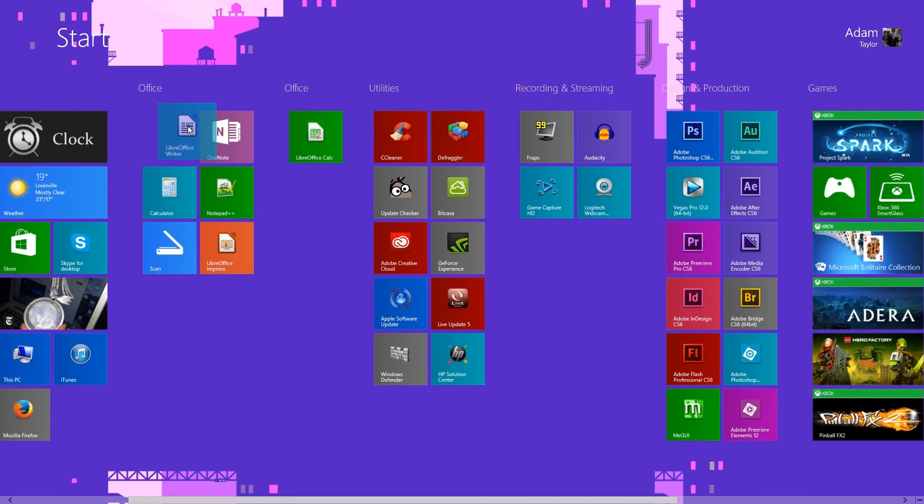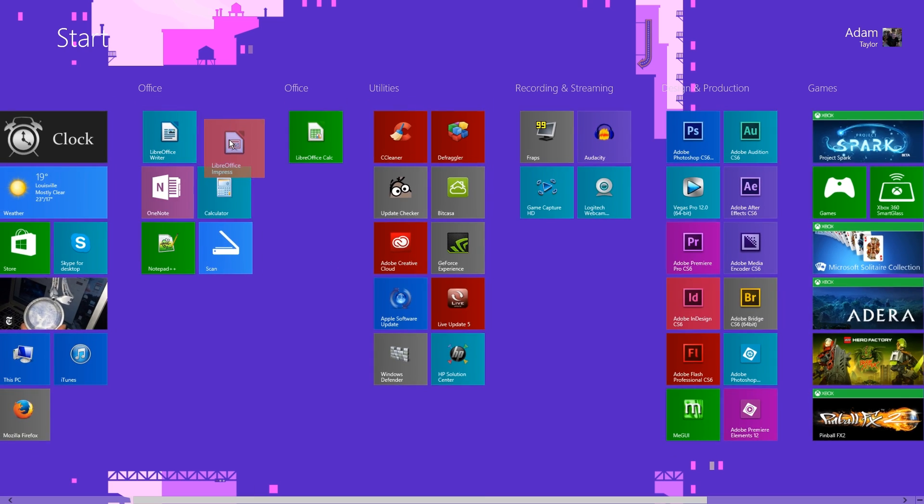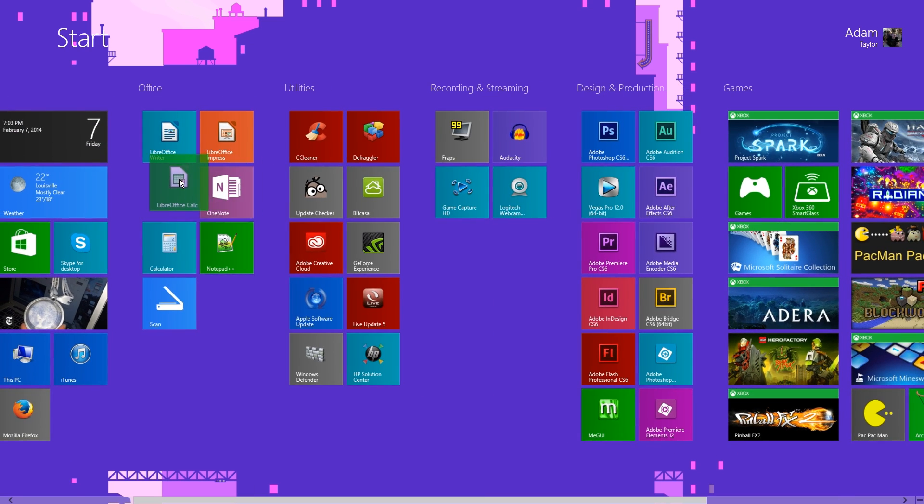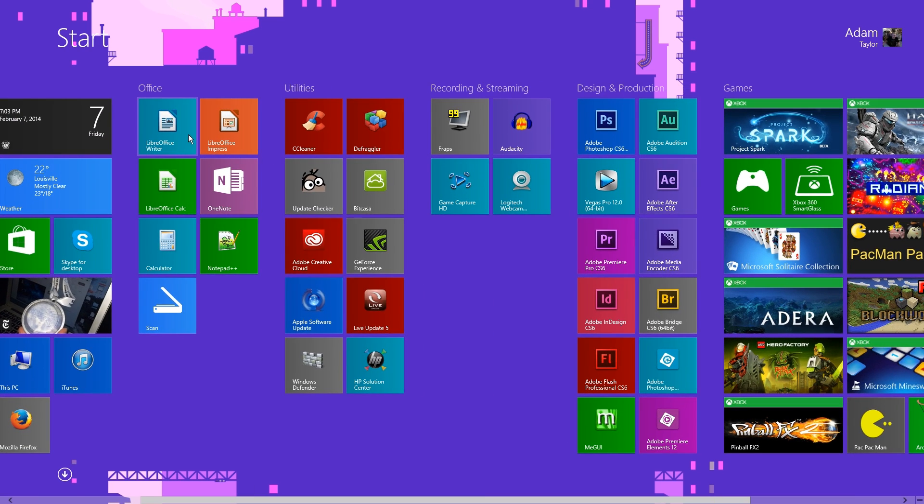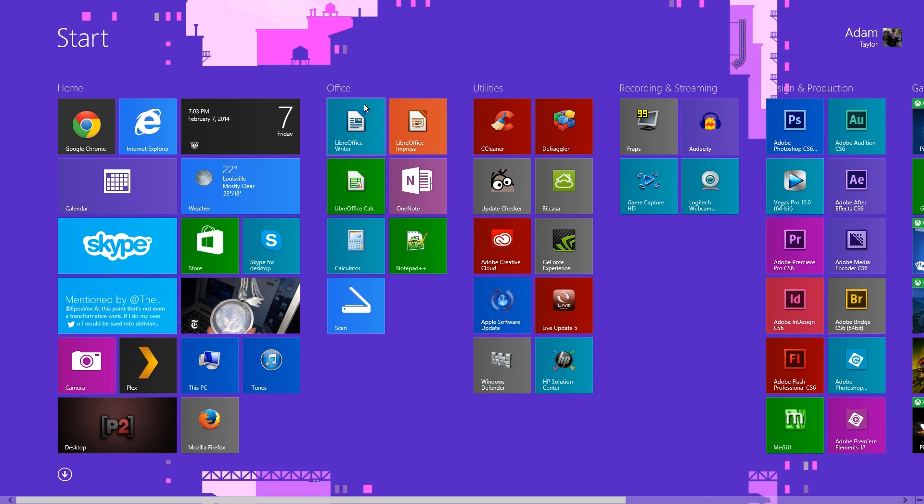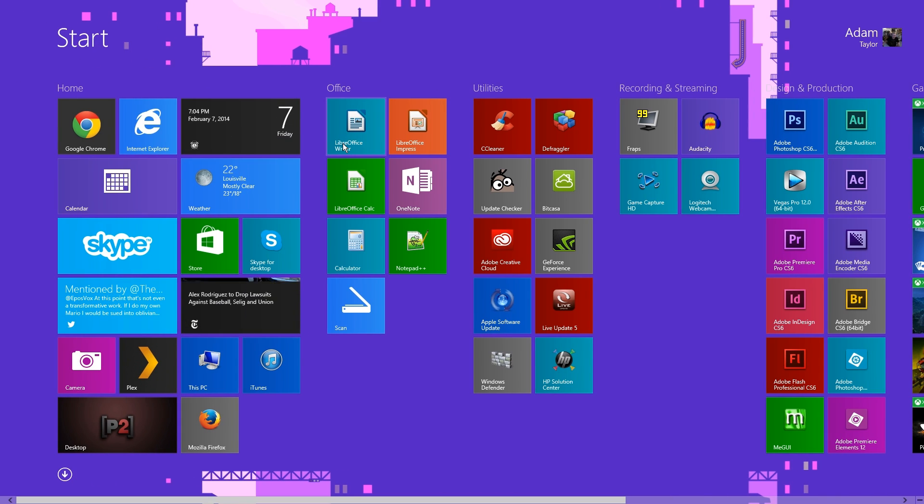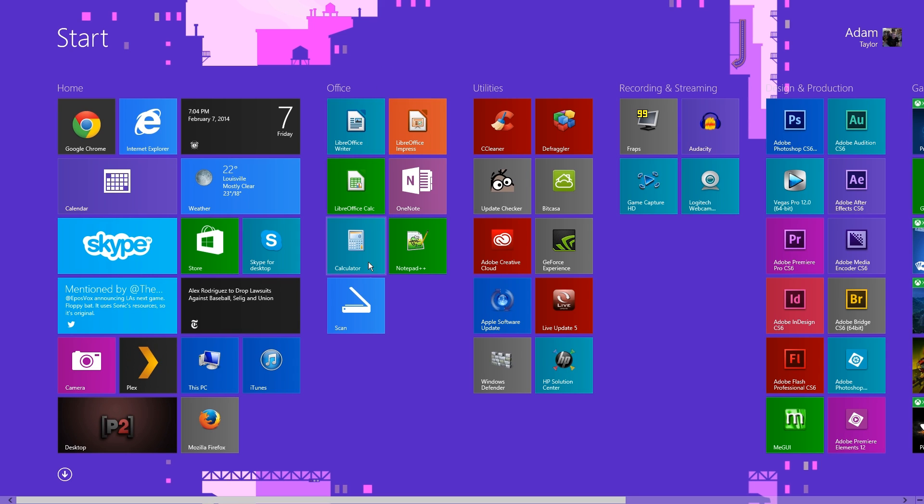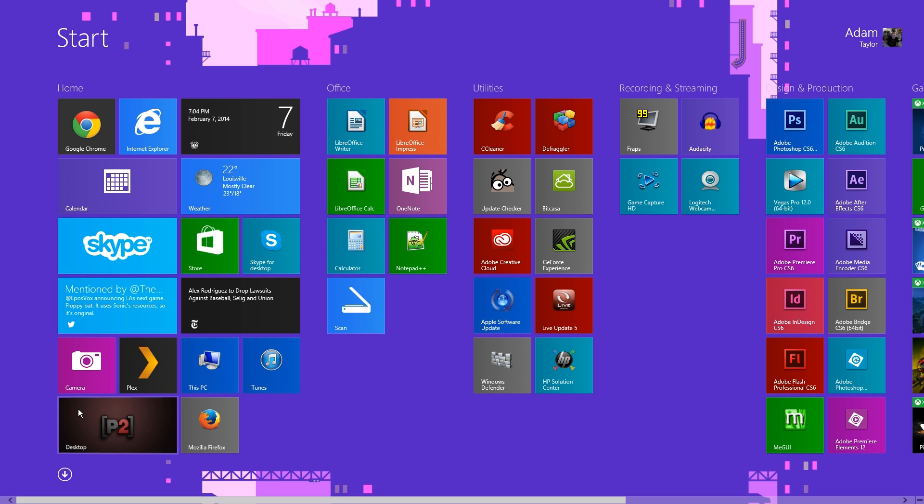Writer will go up here. Impress, which is PowerPoint. Calc is Excel. The names are a little bit different and that will confuse a lot of basic users, trust me from working. It will confuse you if you're used to Word, Excel, PowerPoint, but Writer is obviously Word, Impress is PowerPoint, Calc is Excel. Those are the basic programs you need. You could just launch the LibreOffice shortcut itself.